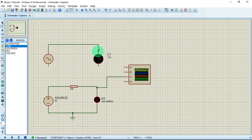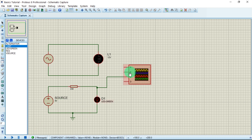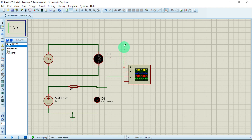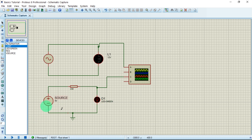We are now used to how to make connections — connect, connect. Here is our circuit. Let us use channel A to measure the AC signal and channel C to measure the DC. Now let us hit the play button and see how it works.